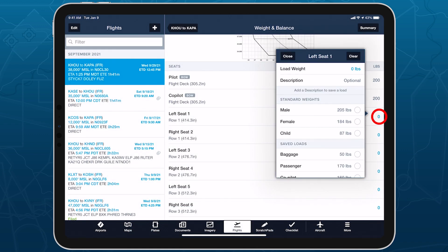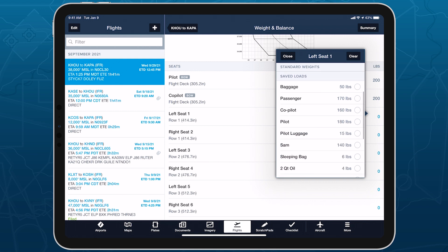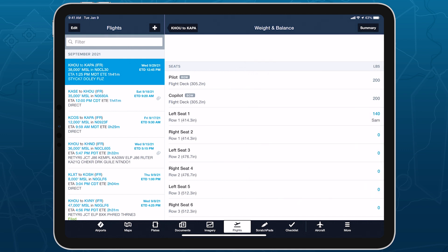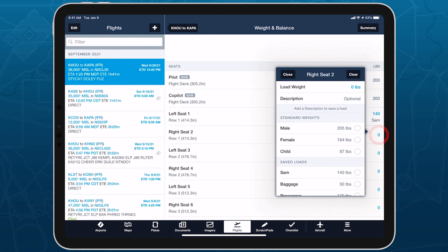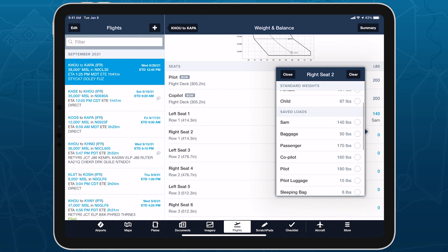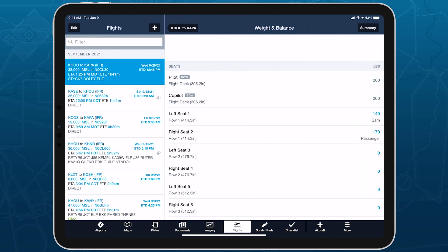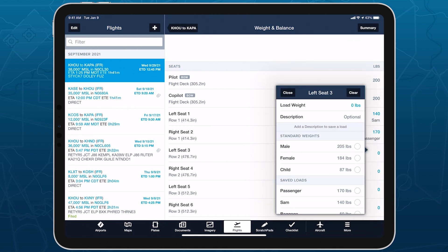The Saved Loads list includes all previously entered weights for which you added a description, as well as any loads that were migrated from an existing Weight and Balance profile. The most recently selected saved loads appear at the top of the list, and you can remove any of them using swipe delete.